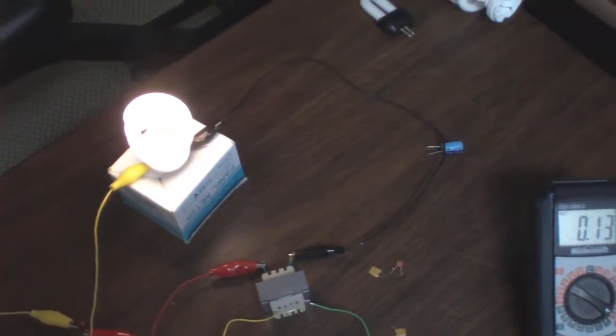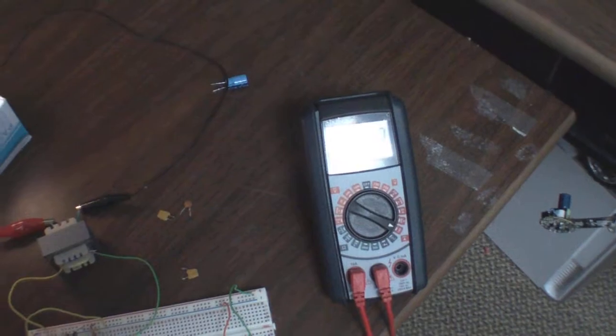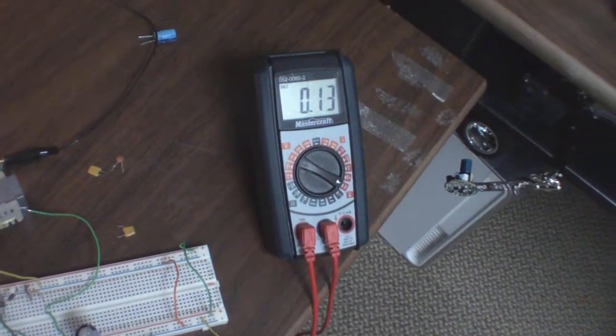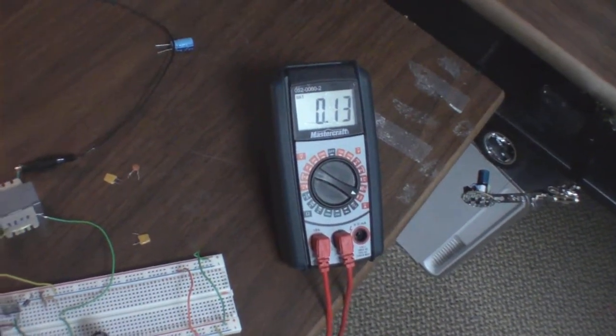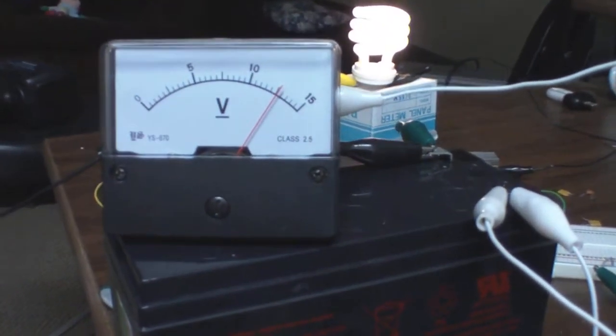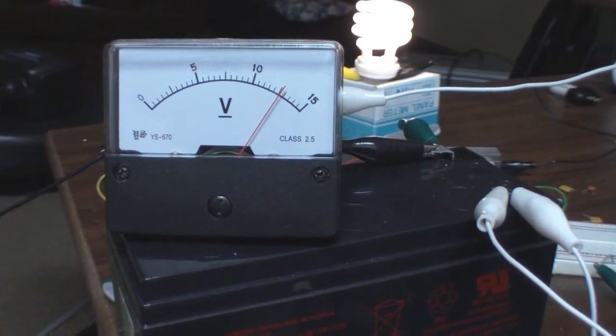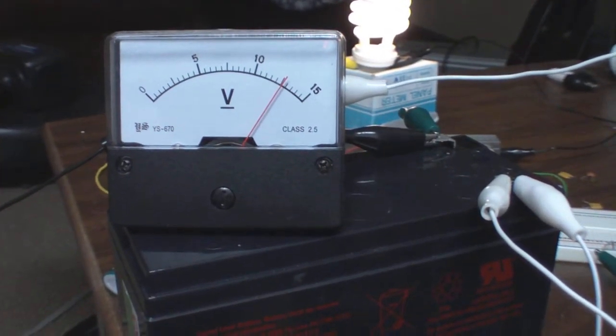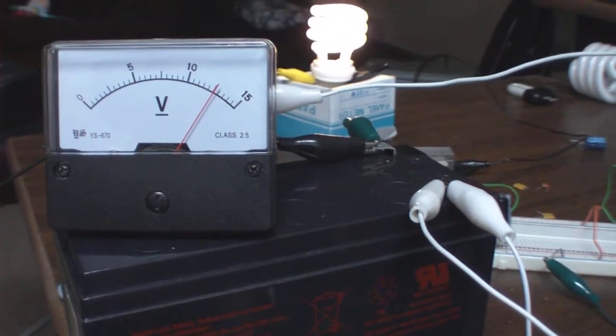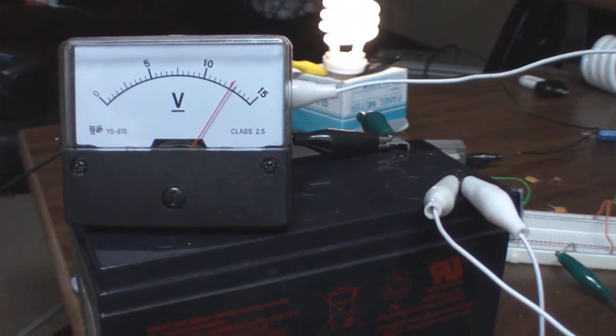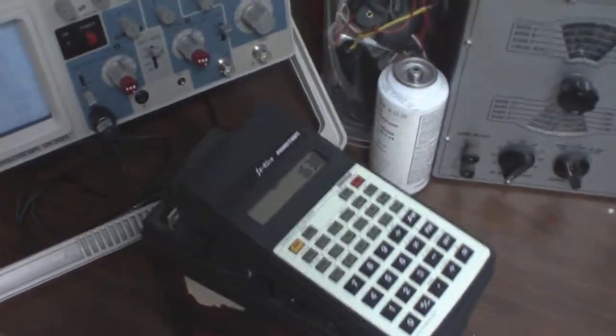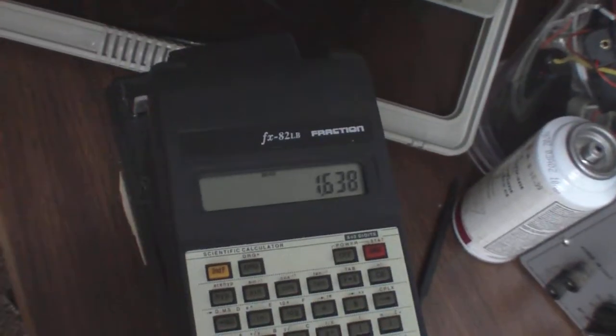We're running at 130 milliamps at about the halfway mark, 12.5 between 10 and 15, so maybe 12.6 volts. So when you do the math there, it's 1.64 watts. Give me an idea of how that looks.